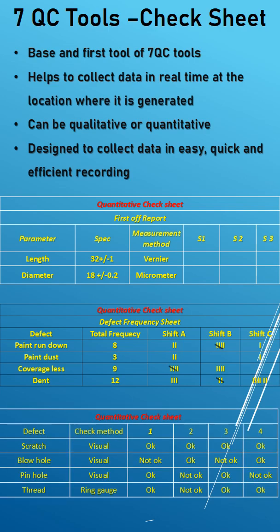Next one is defect results are inspected in each and every parts and the decisions are noted down as okay and not okay and results are noted down here. This is a qualitative check sheet.